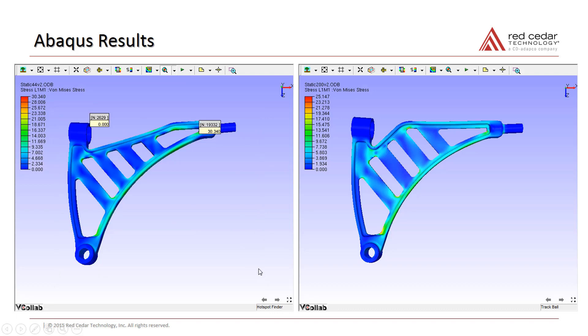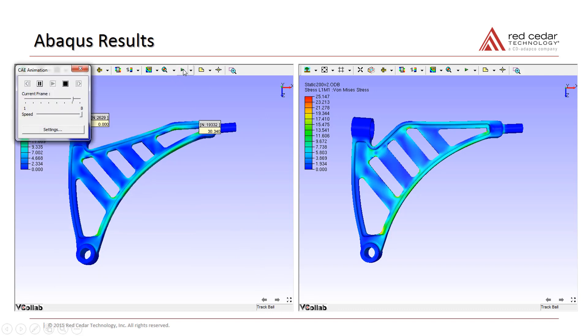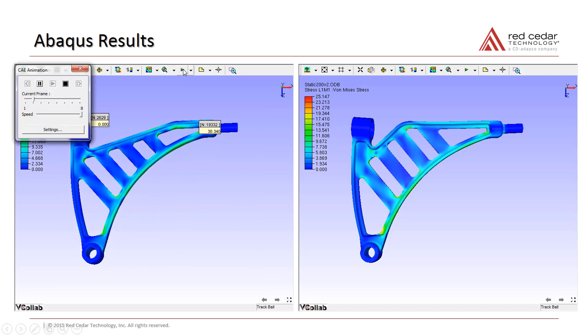Results can now be dynamically viewed, which is a powerful capability when comparing different designs.